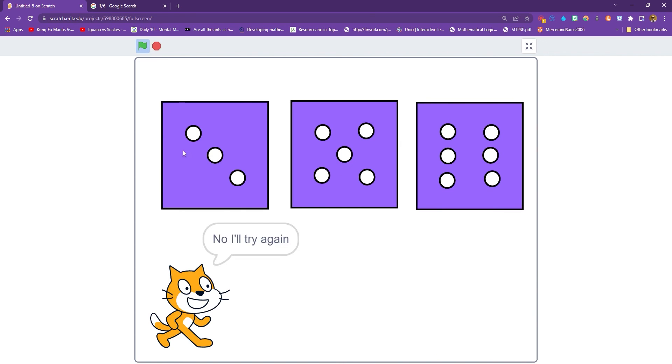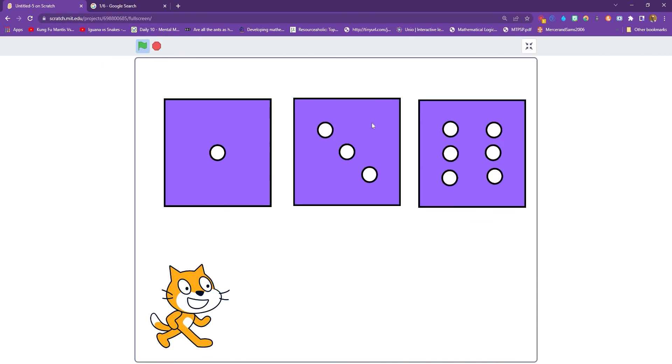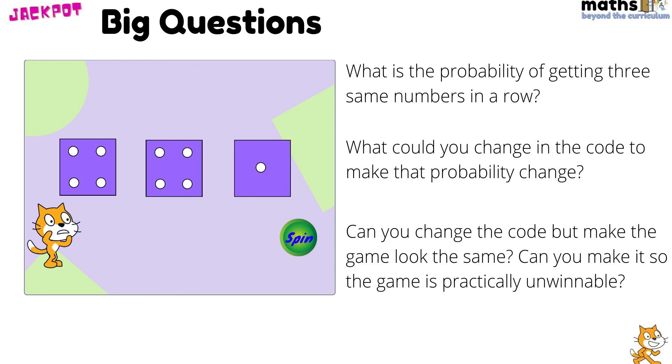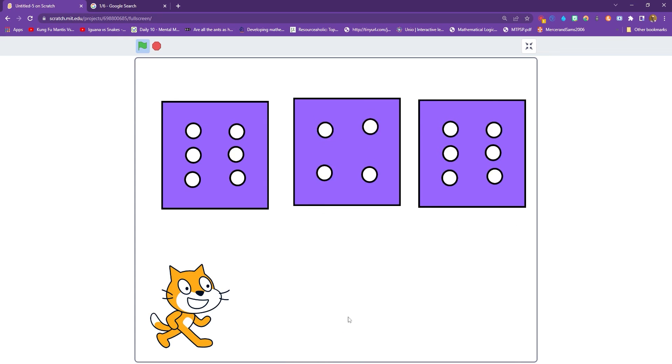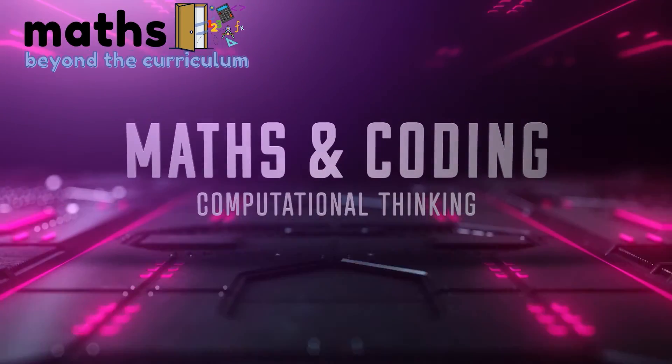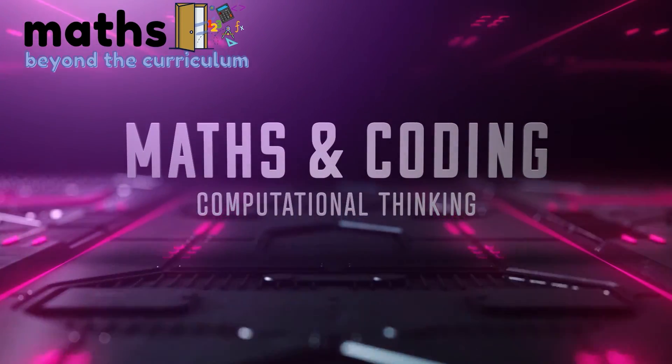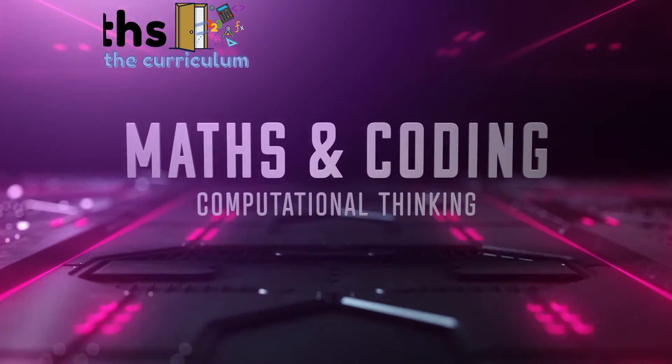So there you go. That's a nice, really simple, takes 10 minutes to create. Lots of deep mathematical conversations to have about it. And there's loads more on my slides, which are available in the link below the video. Hope you had fun creating this probability jackpot game. Hope you're enjoying it. And look out.